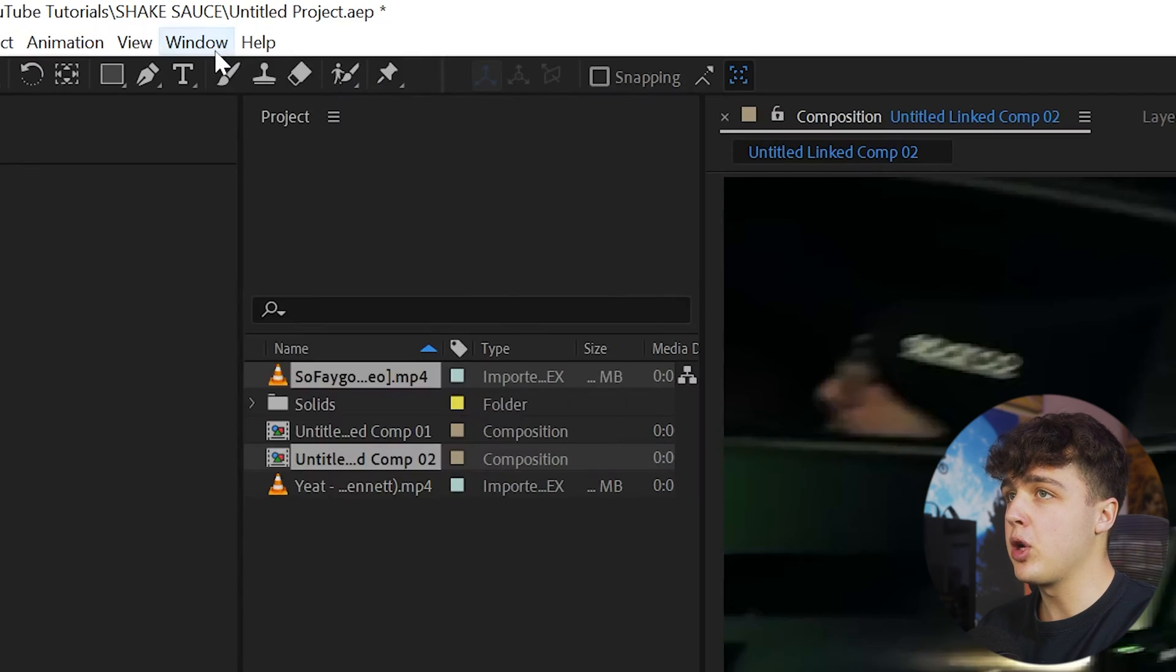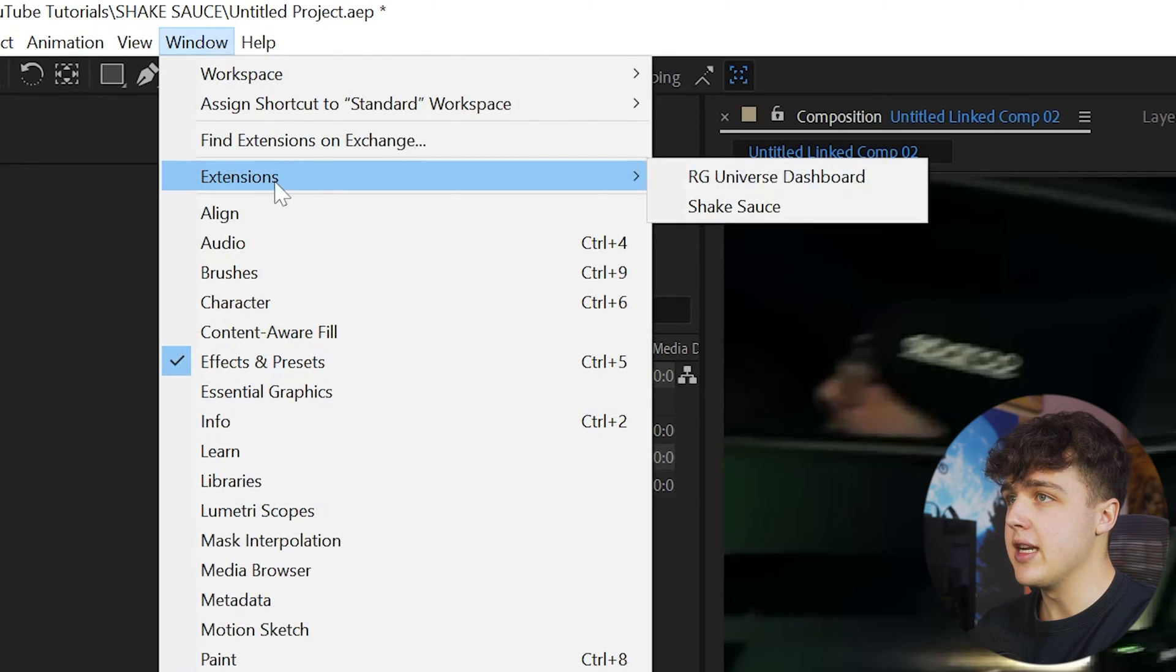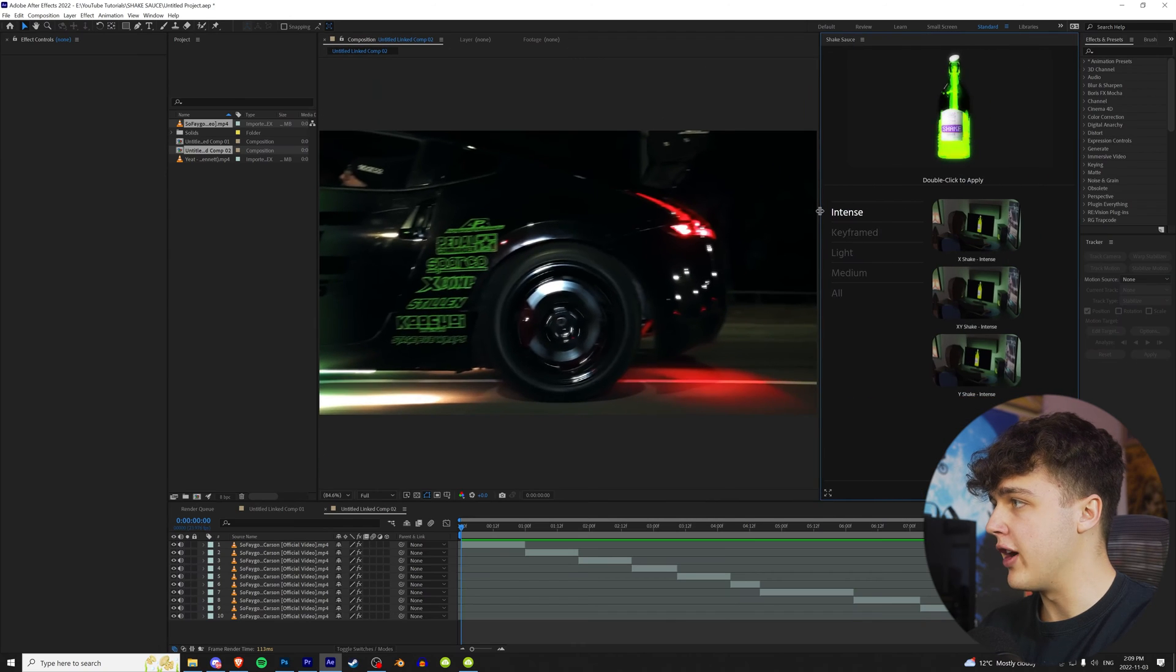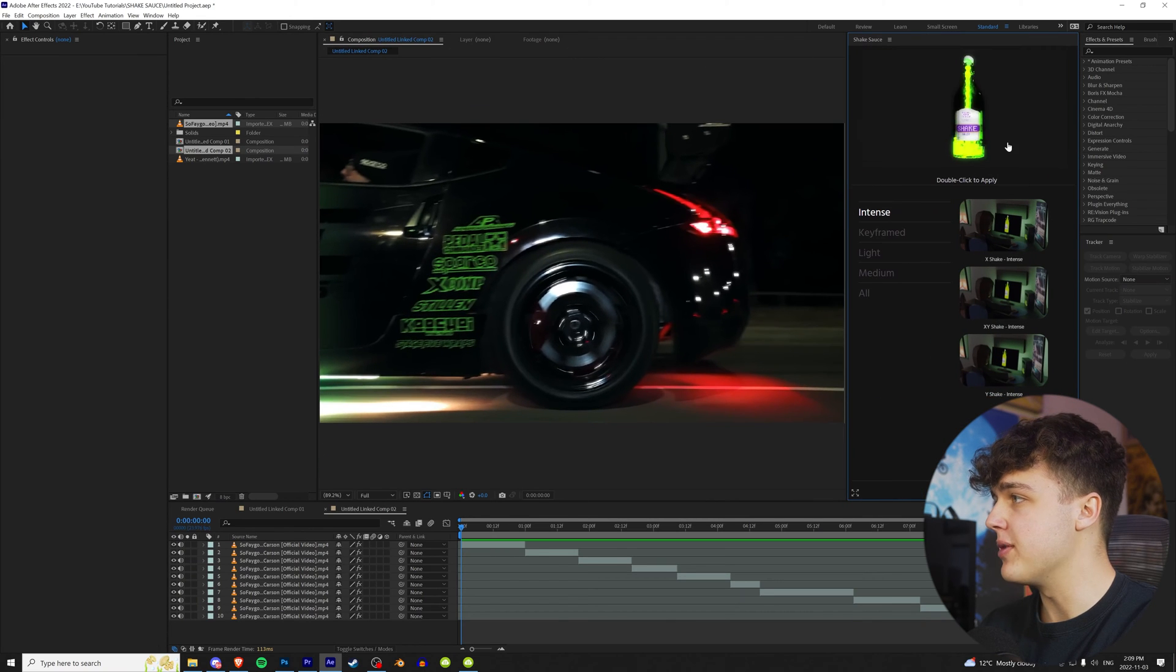First things first, once you guys install it, we're going to go over to Window, Extensions, and then hit Shake Sauce. Once you guys do that, it'll pop up right here, and then you have this beautiful layout.